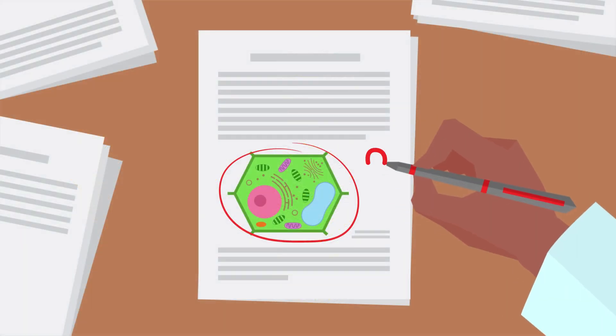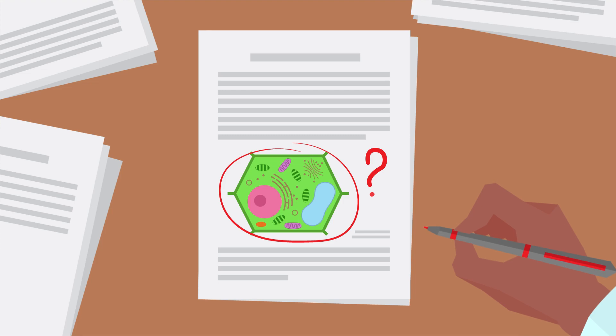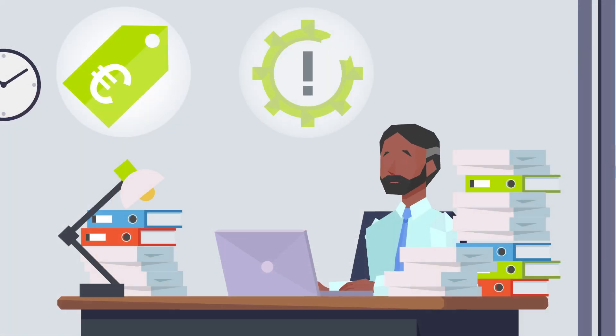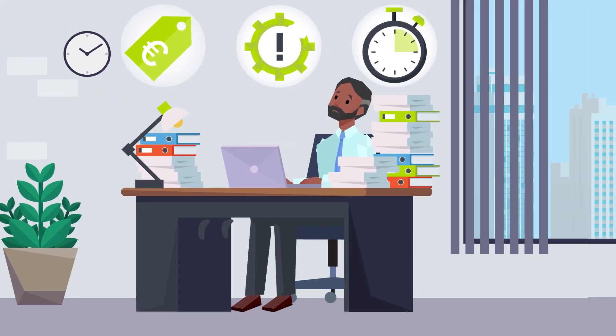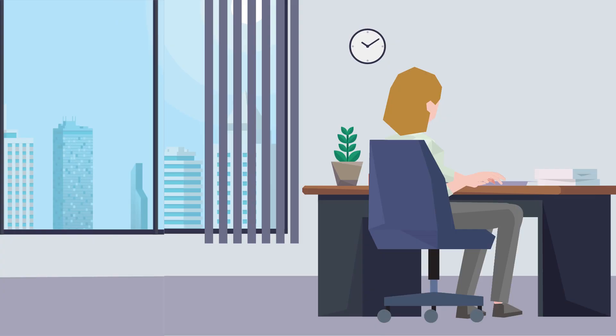Manually checking a document is expensive, inefficient, and time-consuming, and mistakes can be made.